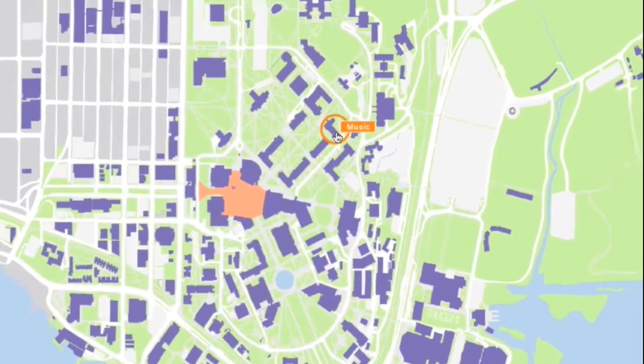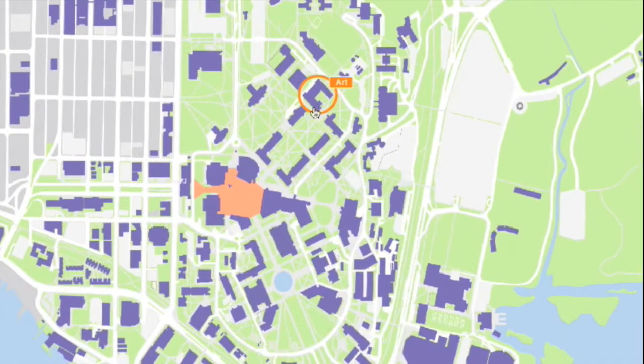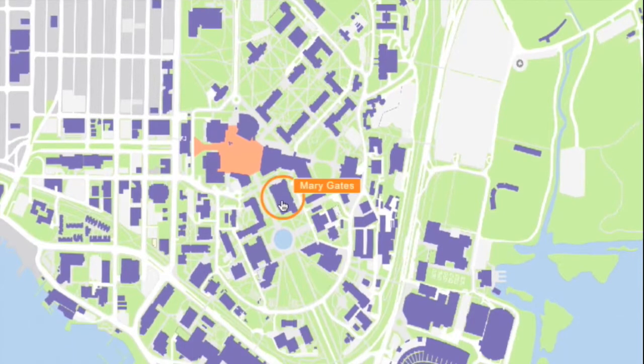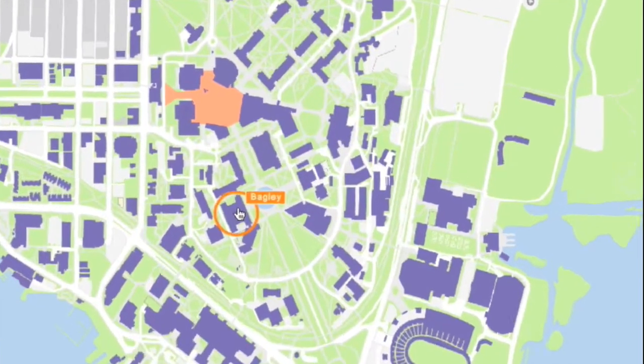This is the default view of the map. You can mouse over buildings and click for more information.